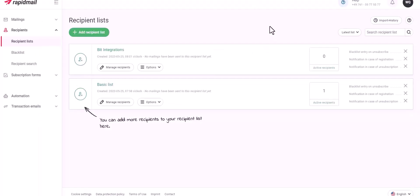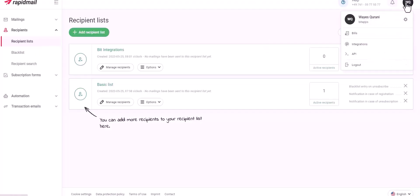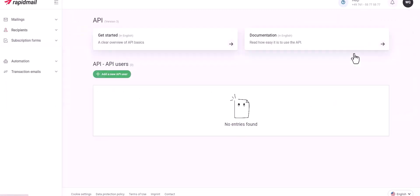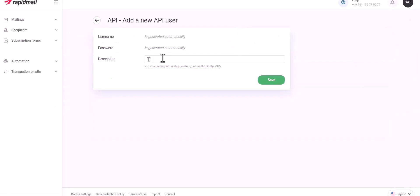Click on Profile, then click API. Click Add a New API User and give it a description.